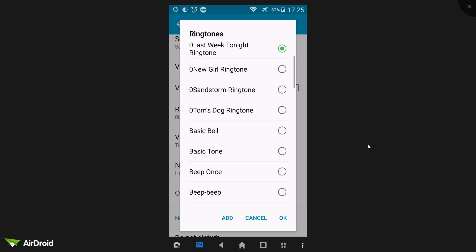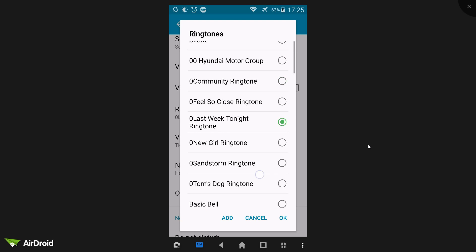Now you'll see a list of ringtones. That one we just dragged, 00 Hyundai Motor Group. It appears at the top of the list because I prefixed it with a zero. I like to name my files like that, so they always appear at the top of the list.